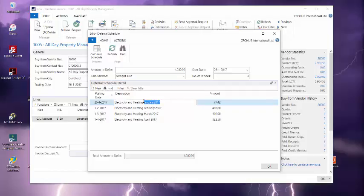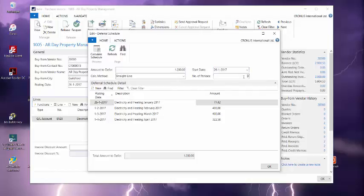In the header of the schedule, you can make changes to the amount to defer, the calculation method, the start date and the number of periods.